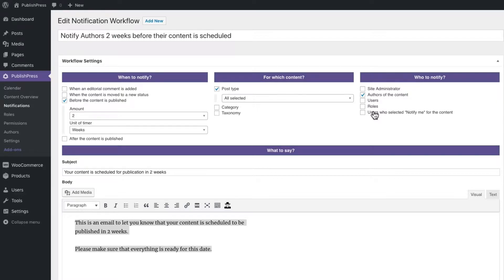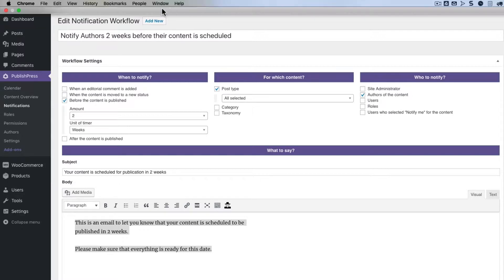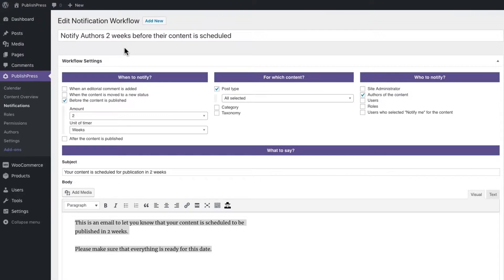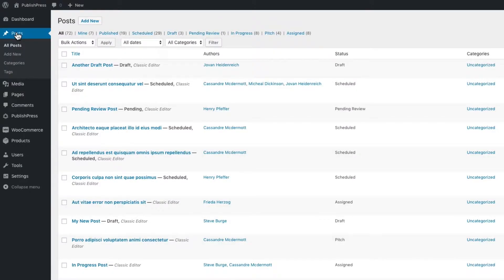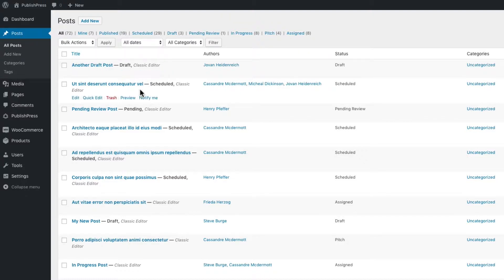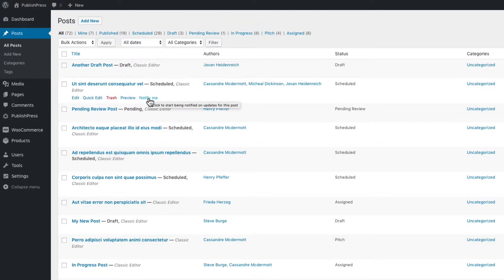This is the notify me feature in PublishPress. If you're browsing around your site on the posts or pages or on the overview screen for another content type, you're going to see these options: notify me or stop notifying me for each content item. What this allows you to do is manually subscribe or unsubscribe to notifications for this content.